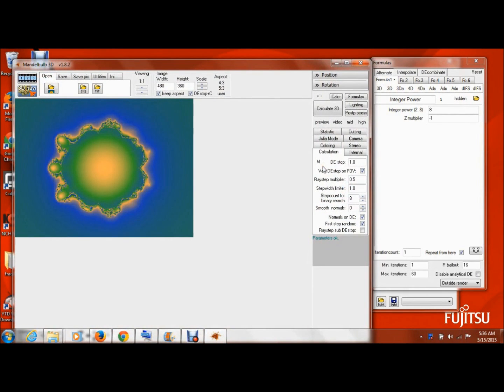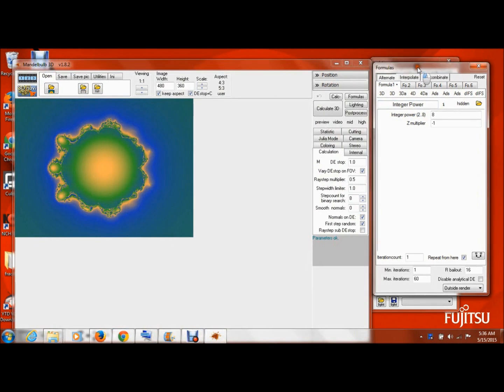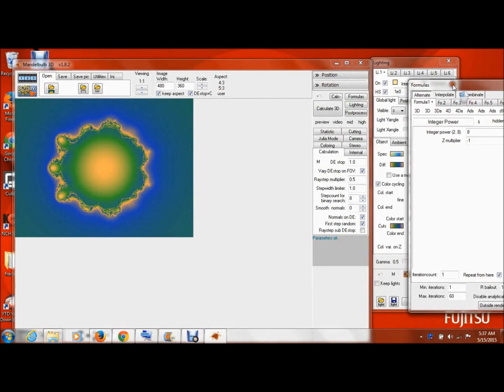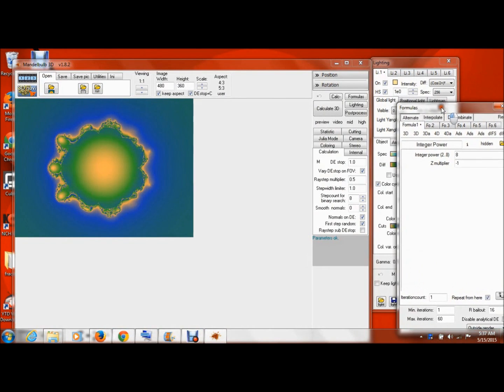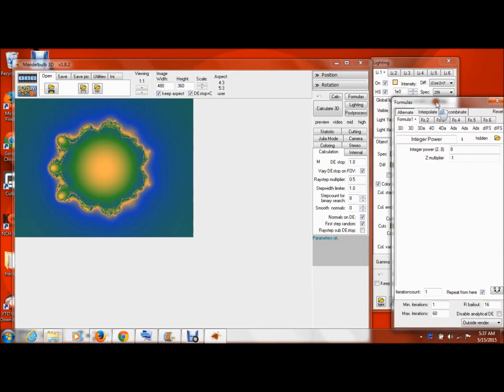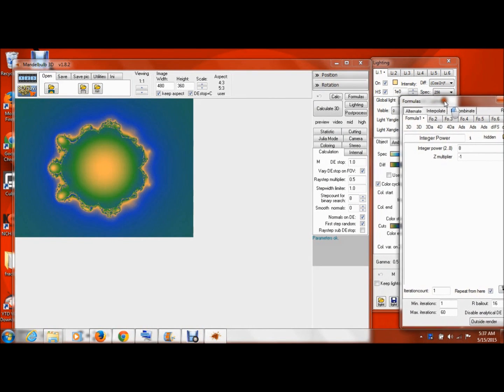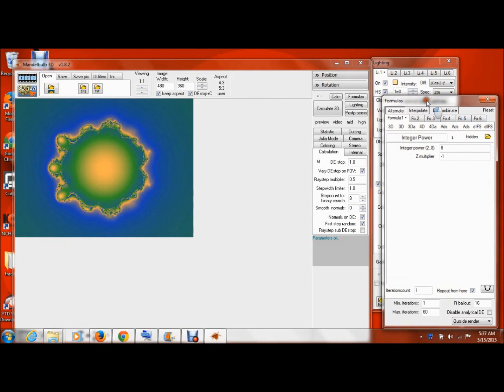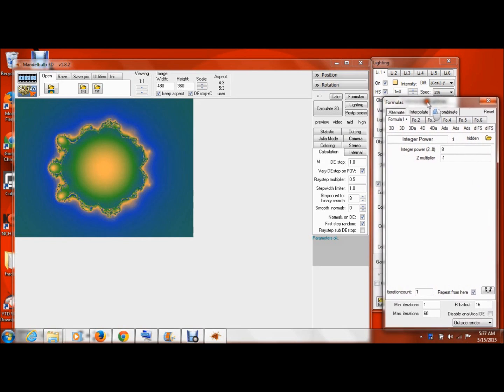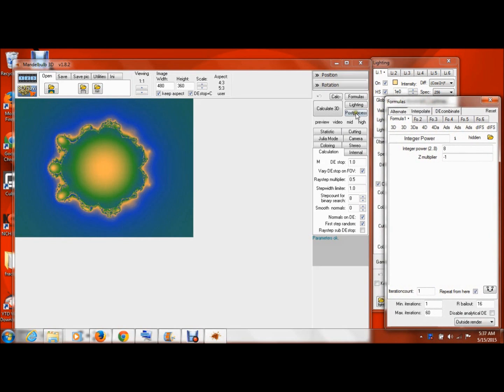Okay, so when you first open this Mandelbulb 3D, it does look a little bit intimidating. There are lots and lots of sliders and buttons and such, but actually it's really easy to get started.